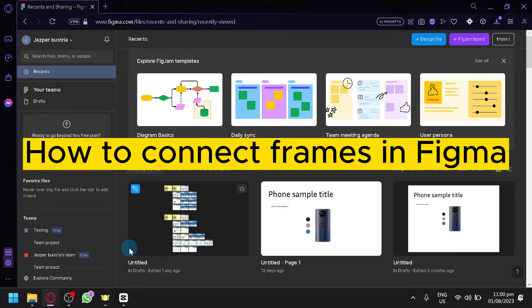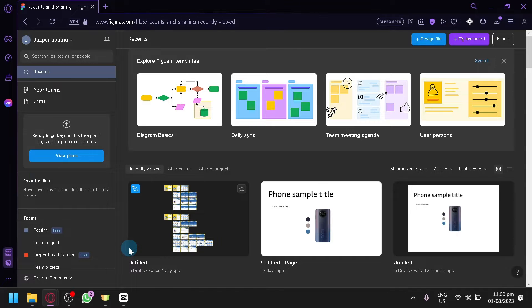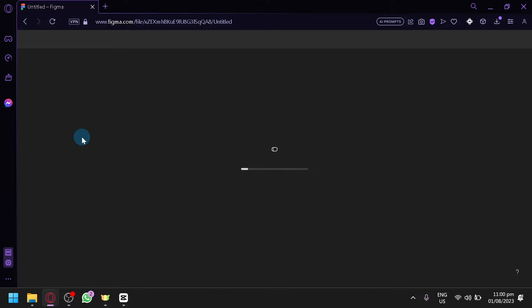How to connect frames in Figma. Hello guys and welcome to today's video. In today's video we're going to show you how to connect two frames together. First things first, you're going to open a design. We're going to open this one and show you what you can do.